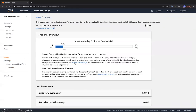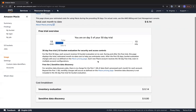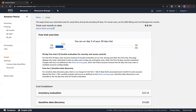Regarding the usage of Amazon Macie, we are on a 30-day trial period — I started it on June 13th so it runs through July 13th. We are on day three of the free trial. The inventory evaluation cost is $0.14, and sensitive data discovery is at zero dollars right now, since there is no charge for the first 1 GB processed.